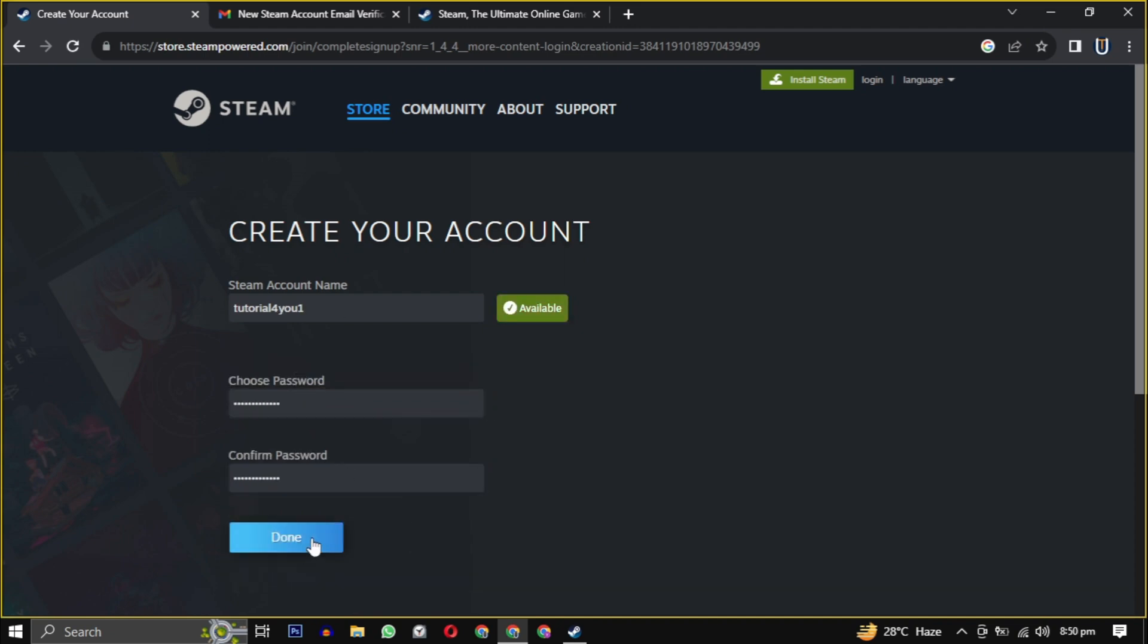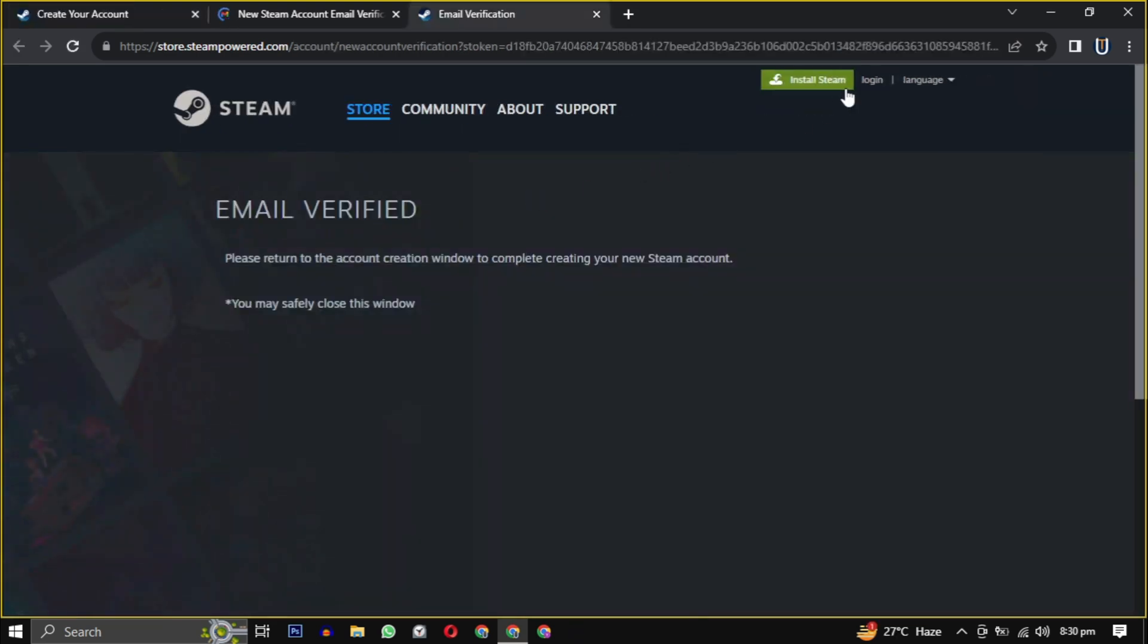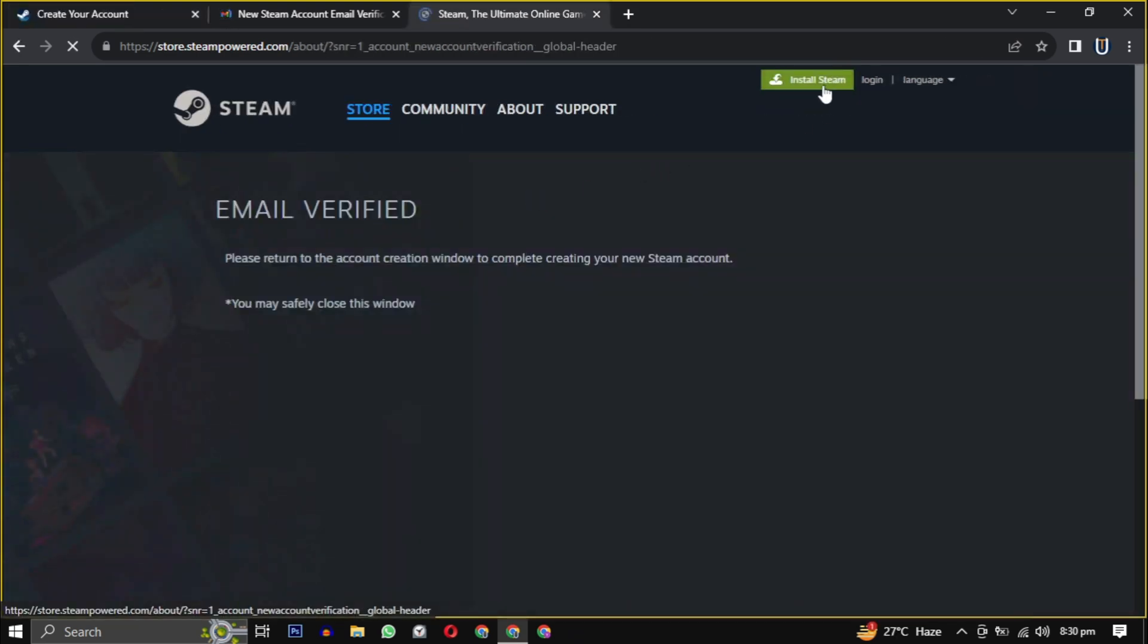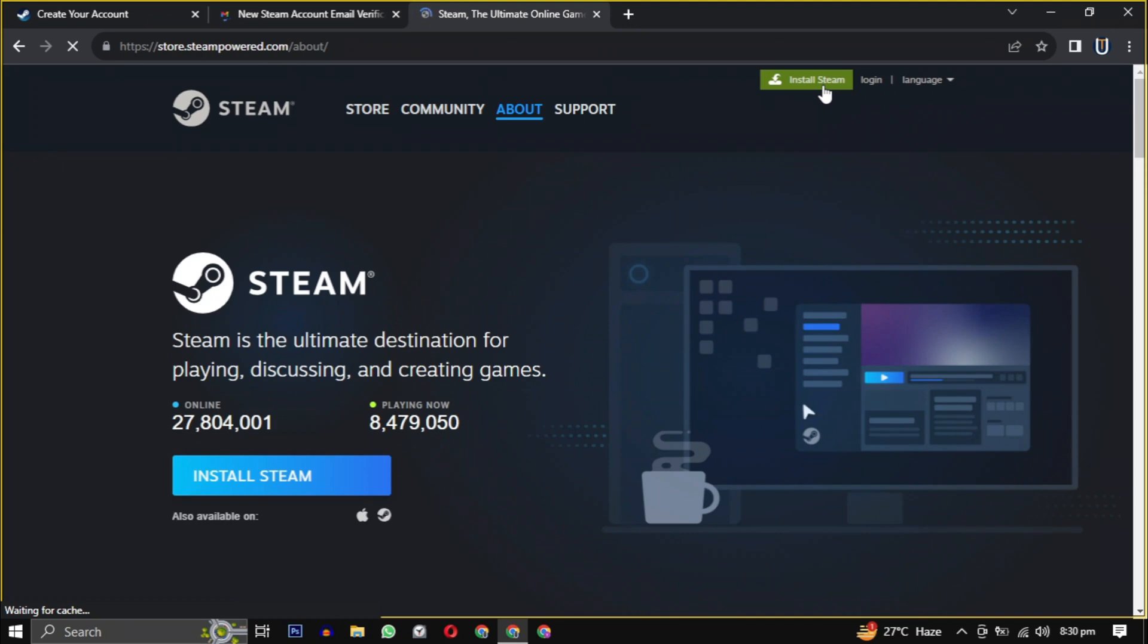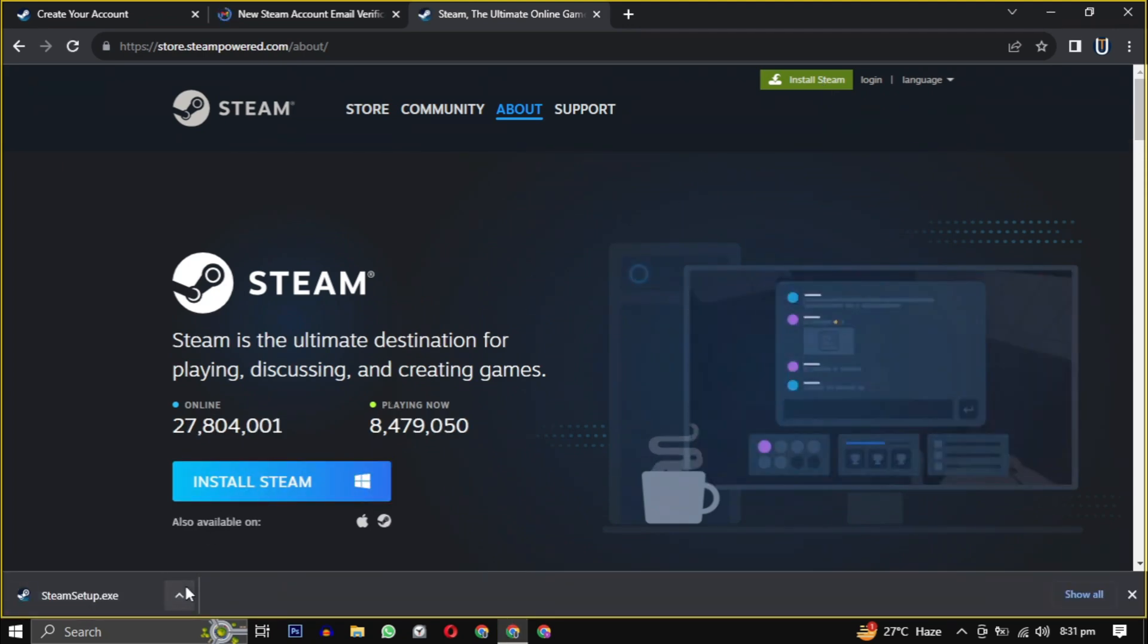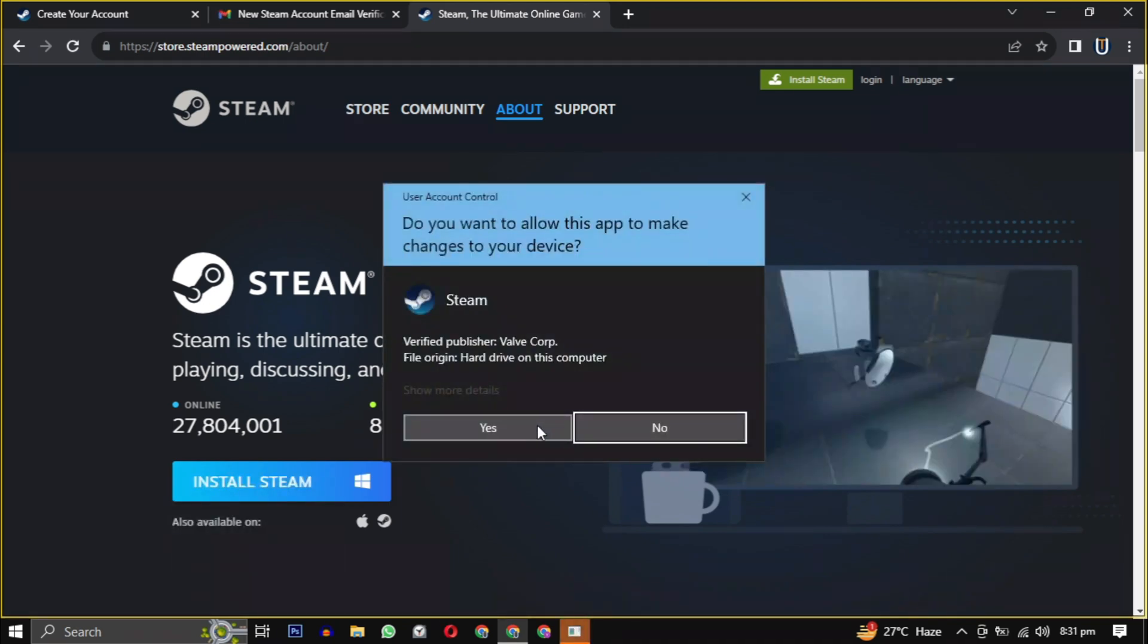Now look for the install Steam button, usually found at the top of the page. Click on it. After clicking install Steam, the Steam installer will download. Then open it when the download is complete and provide the necessary permission to start the installation.